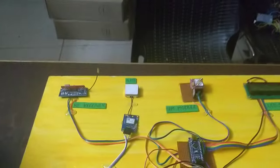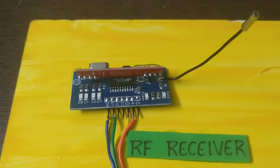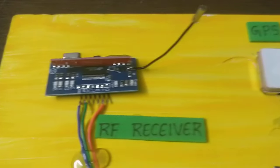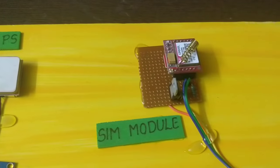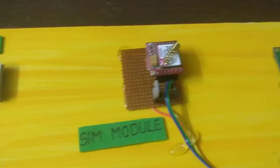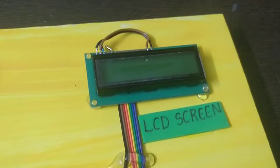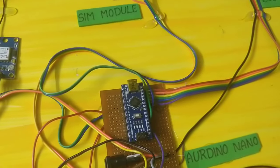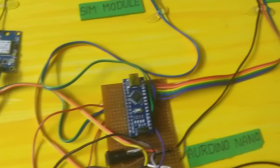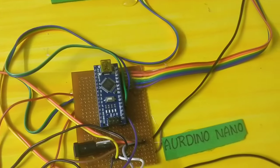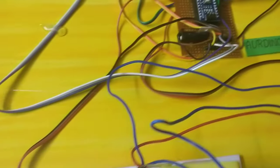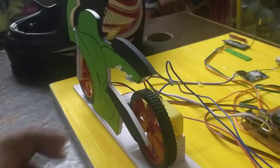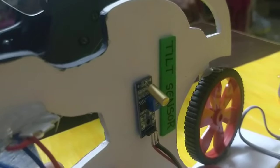The components are RF receiver, GPS module, SIM 800 module, LCD screen, Arduino IDE platform, relay module, bike structure, motor connect, and accident detection system with bike and tilt sensor.